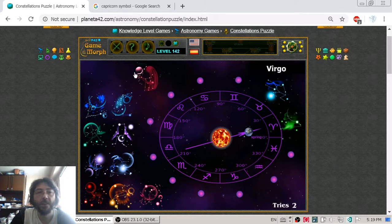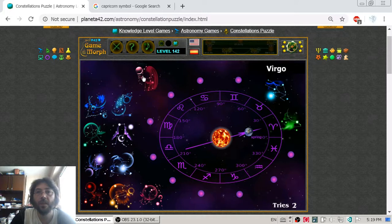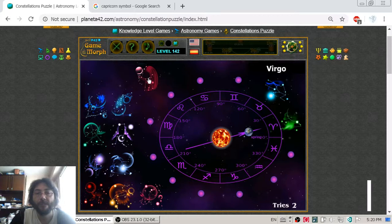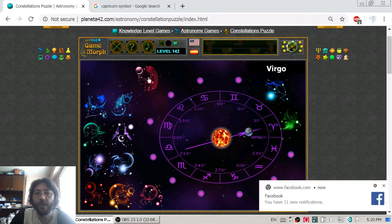I will get the next one from the top and try to sort them like they appear in the zodiac calendar.